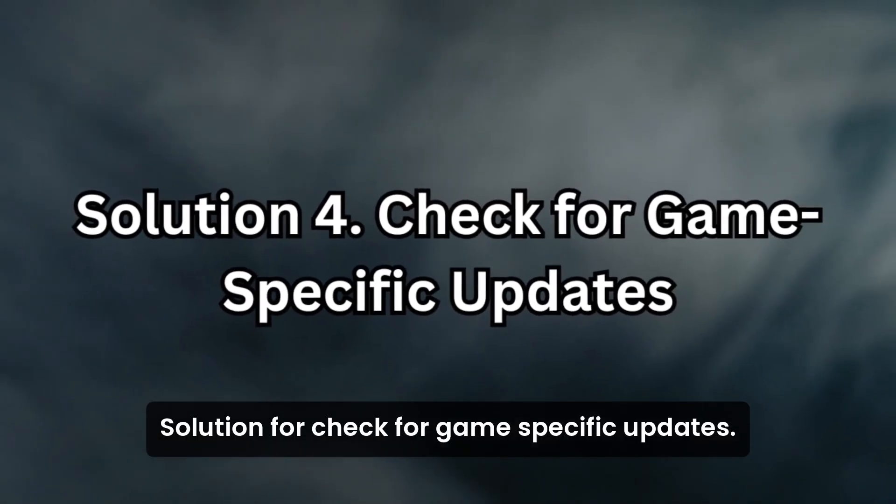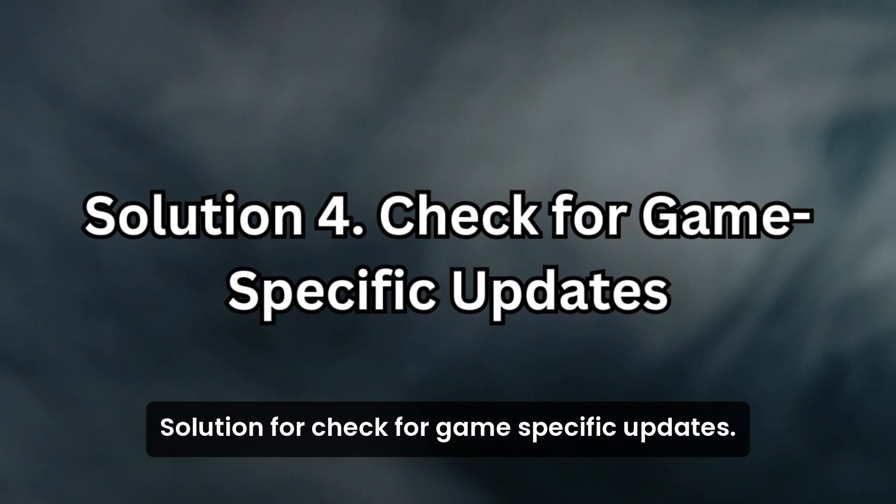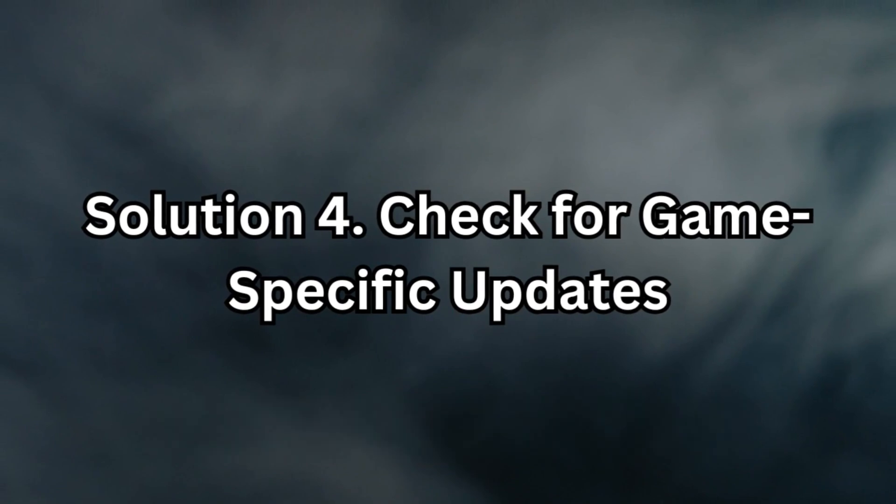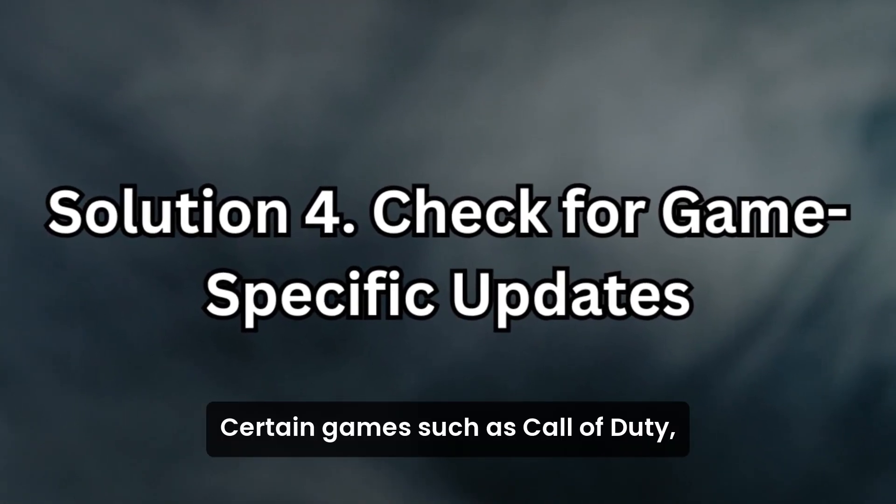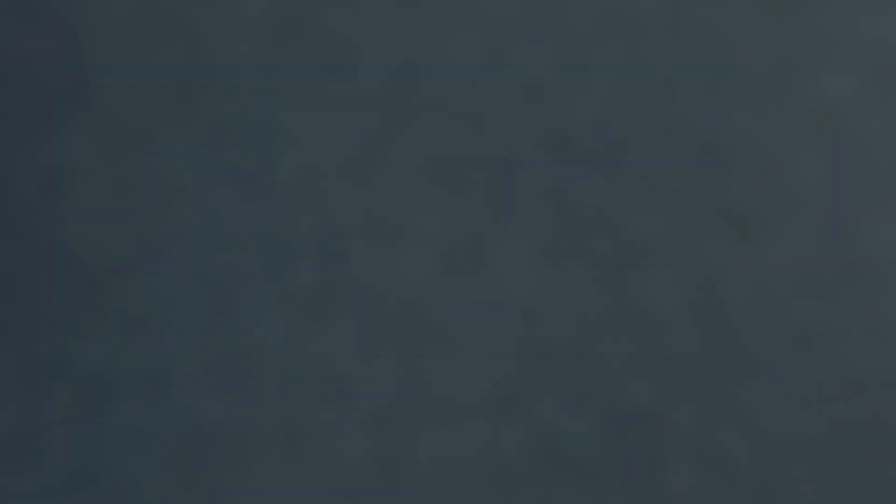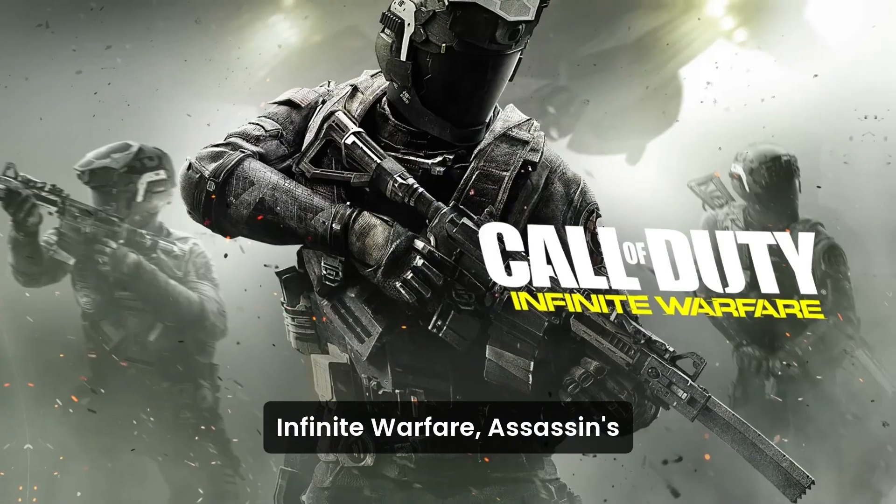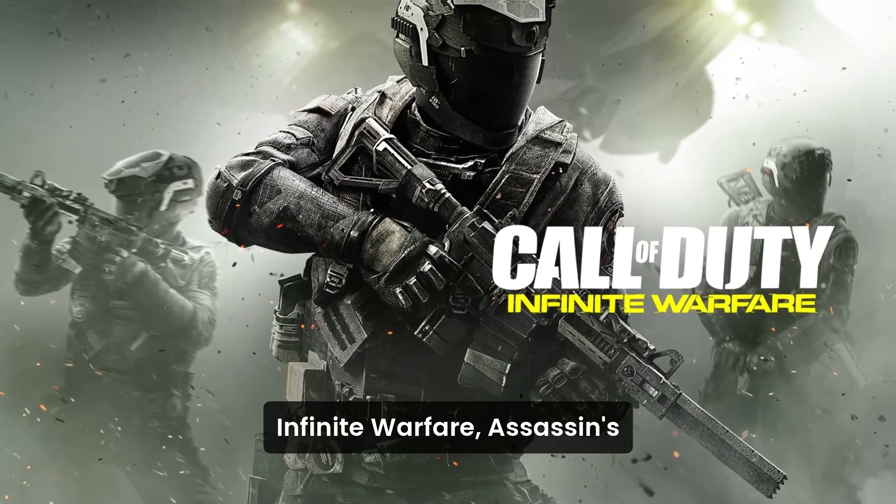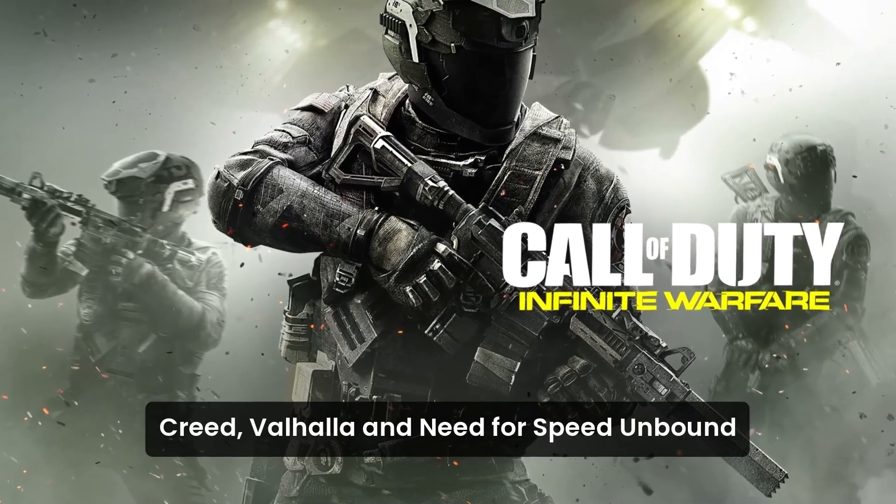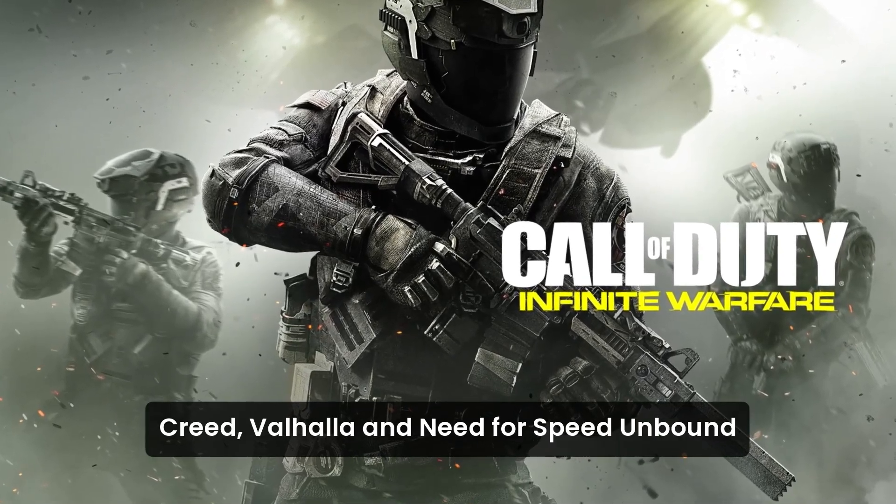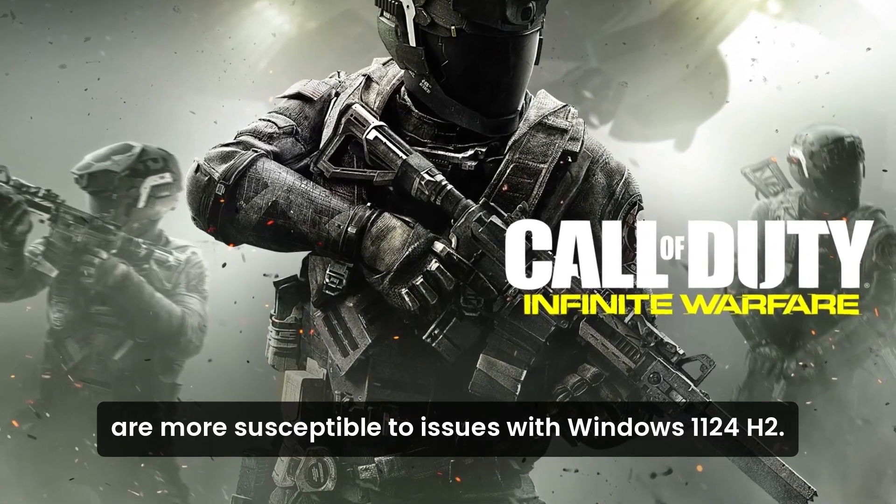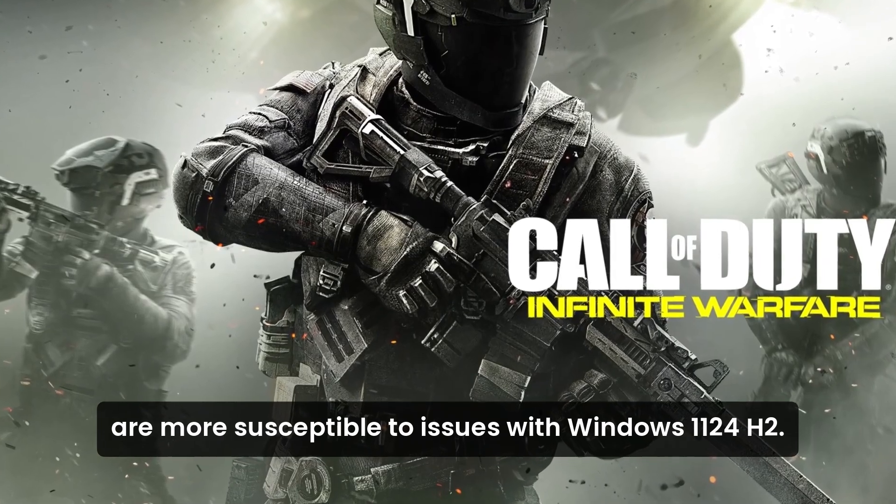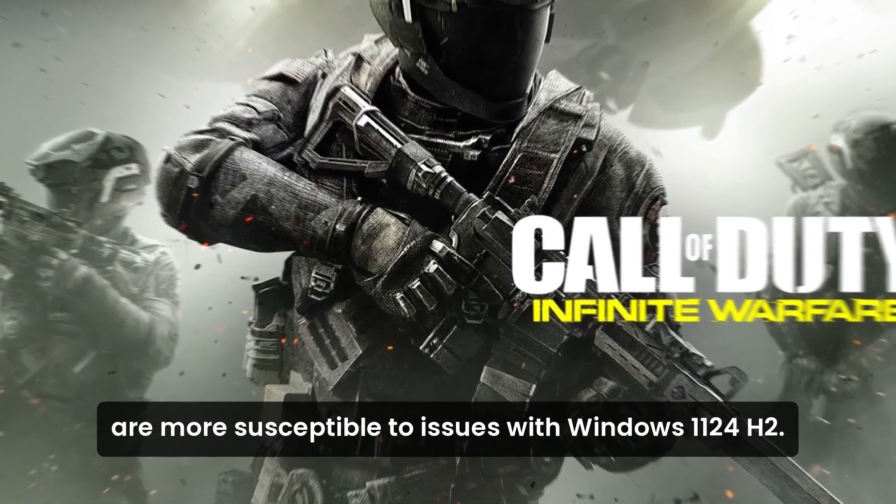Solution 4. Check for game-specific updates. Certain games, such as Call of Duty Infinite Warfare, Assassin's Creed Valhalla, and Need for Speed Unbound are more susceptible to issues with Windows 11 24 H2.